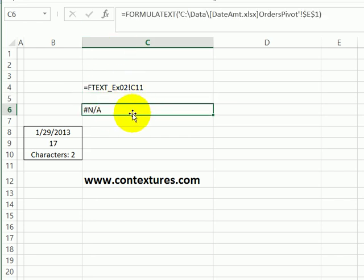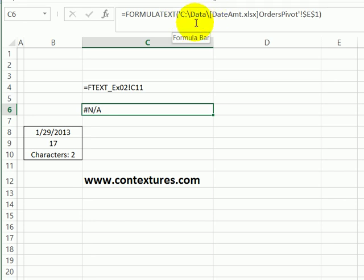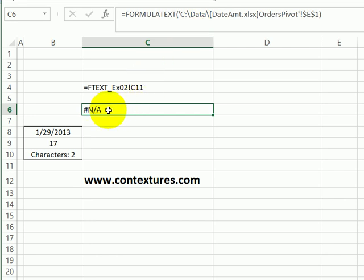In this cell, I have a reference to another workbook. You can see up here that it's in the C drive, the data folder, but that workbook is closed. So you can refer to another workbook, but only if it's open. Otherwise, you'll see an NA error.